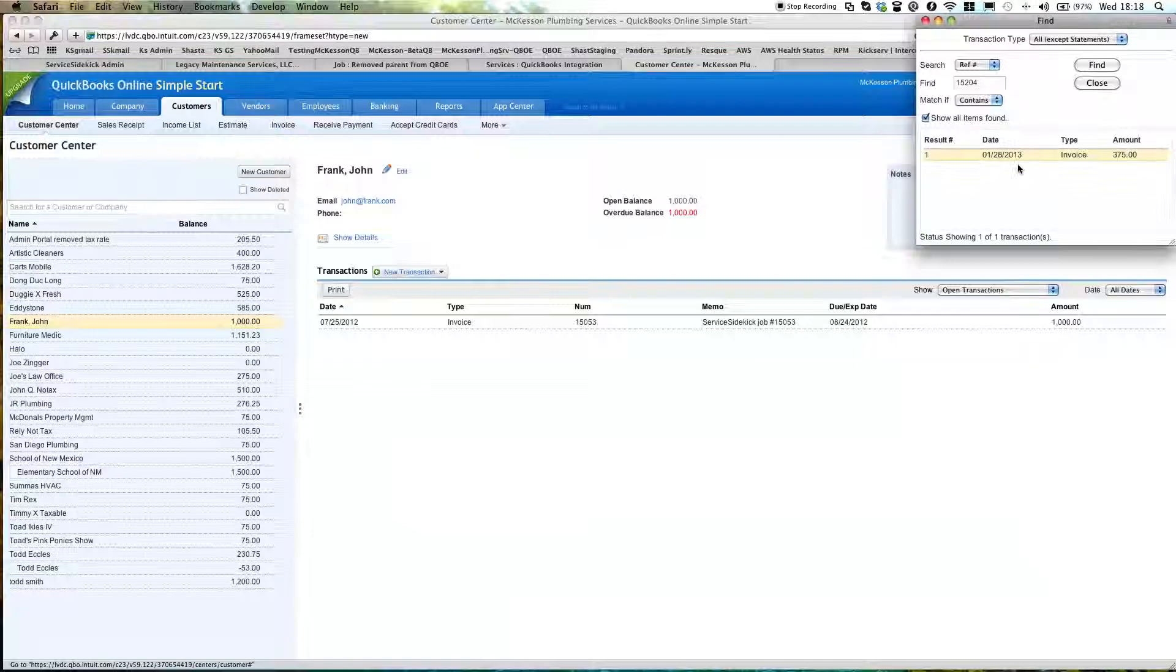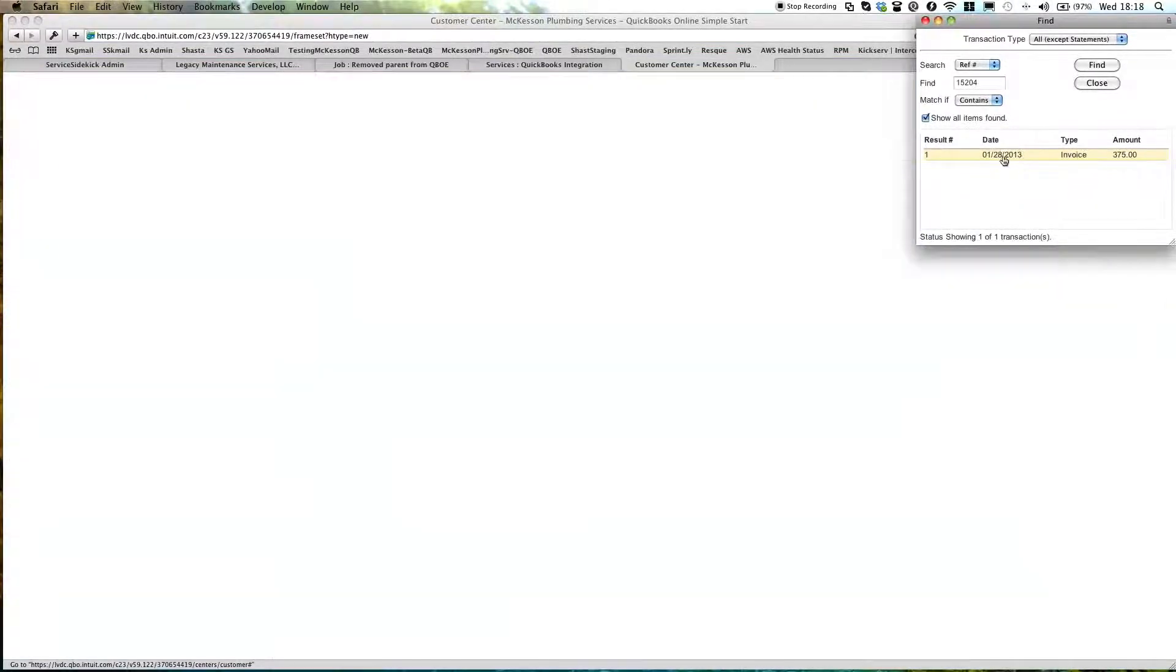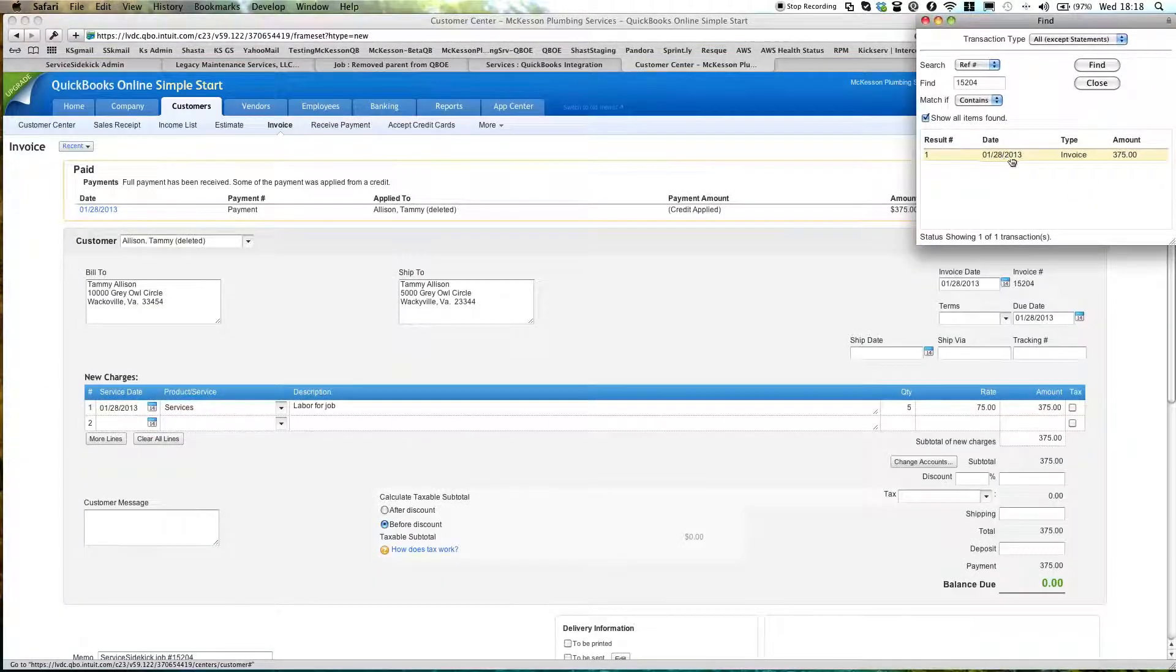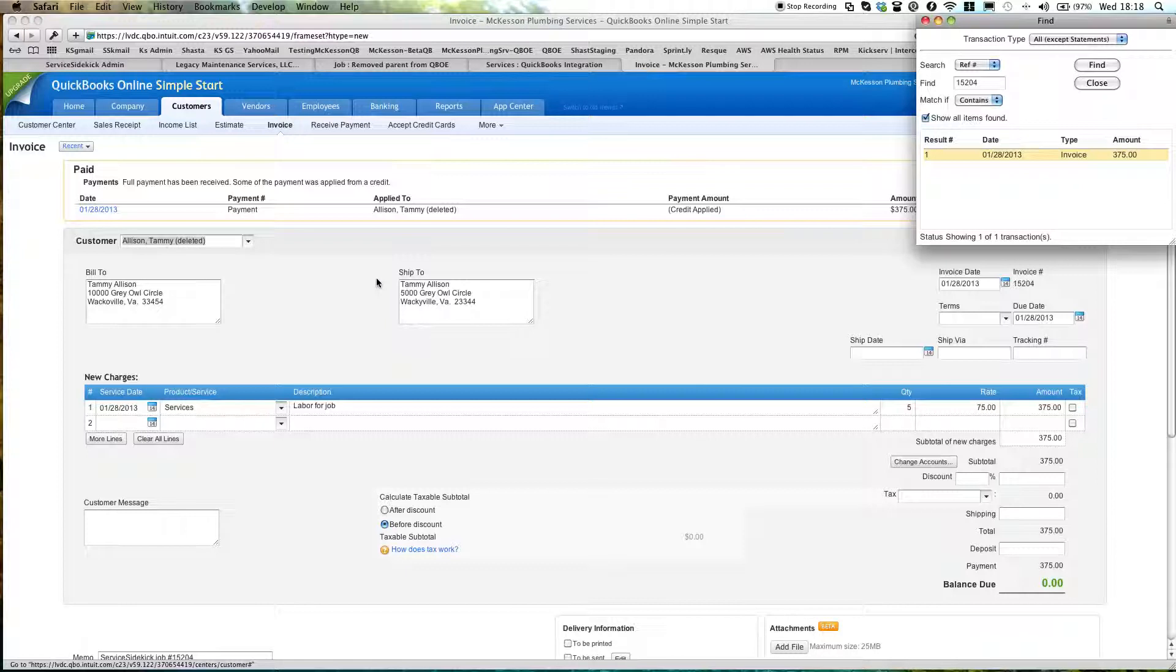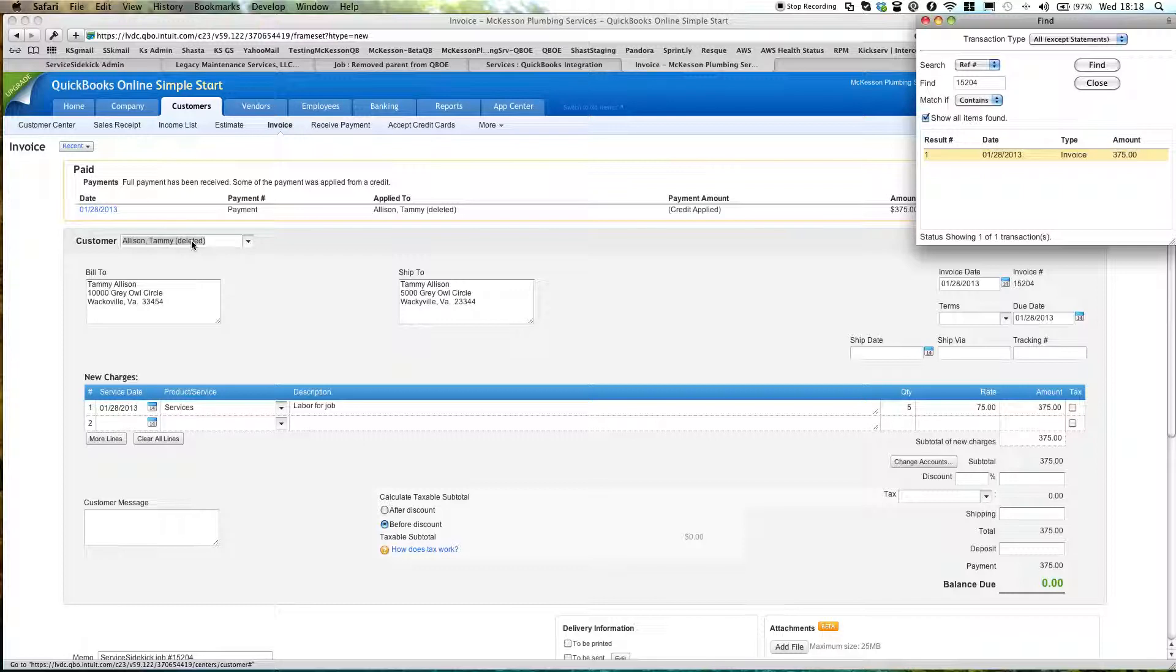And what I found is that it's this invoice, and it's related to this customer of mine, a fictitious customer, and you can see that she's been deleted. It's that easy.